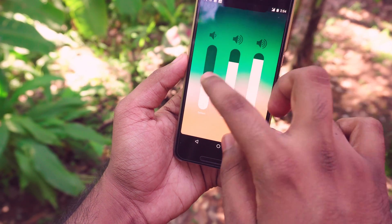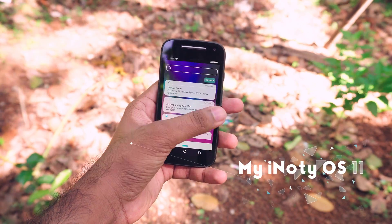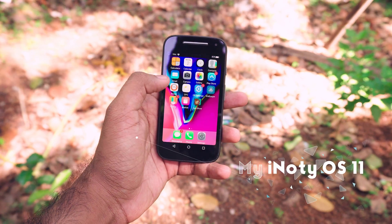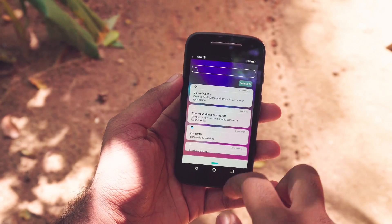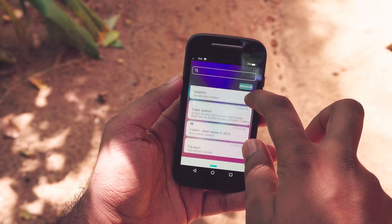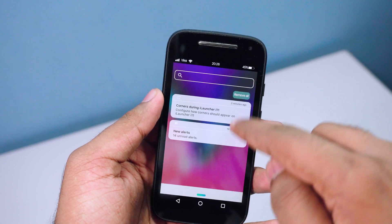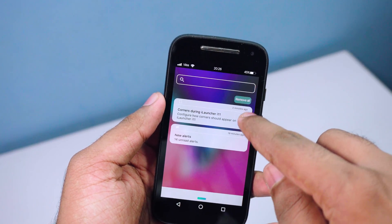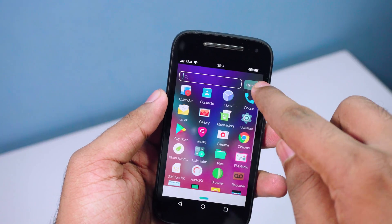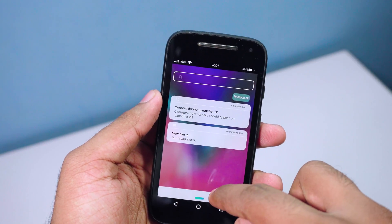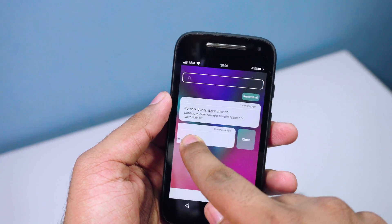I wasn't able to use any of the notification drawer modes on Android 8.0 — I think there are some compatibility issues — so I'll be using another phone to show you how the notification mode will look. The app I'm using is called My iNotification OS 11. It gives a pretty standard iOS notification drawer.